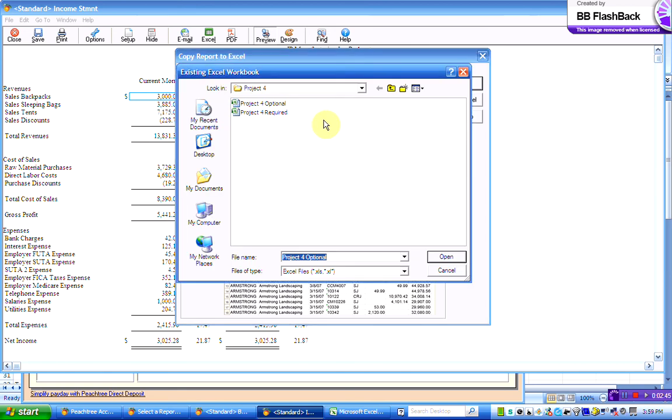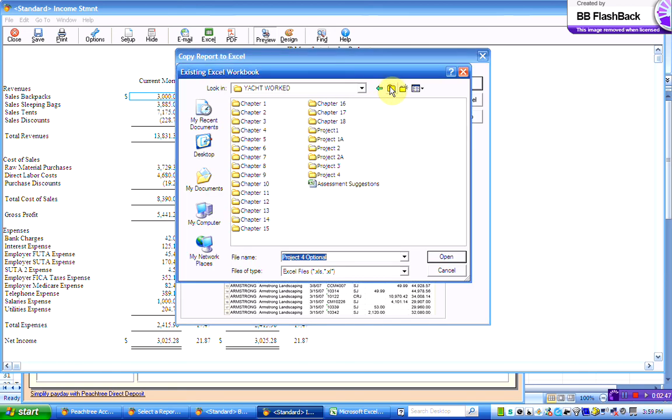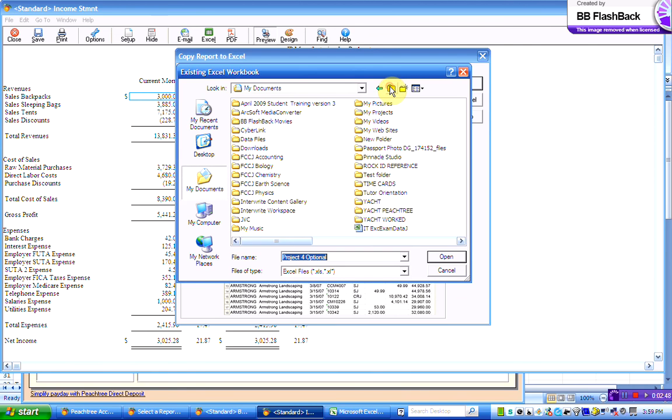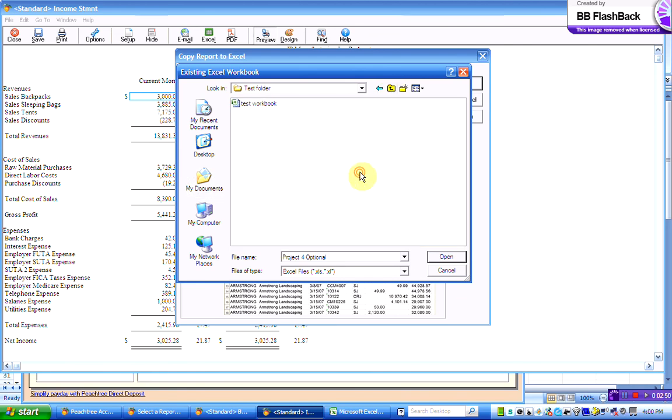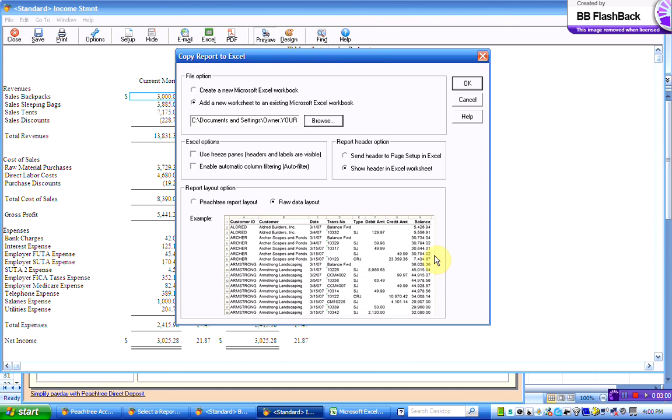So where is it? So we're going to go up, and we're going to find it, and remember that we are looking for something in the test folder. There we are, there's my test workbook, so that's the one that I'm going to check that I'm going to add it to. OK, so I'm going to open that book so I can put some more pages or files in.